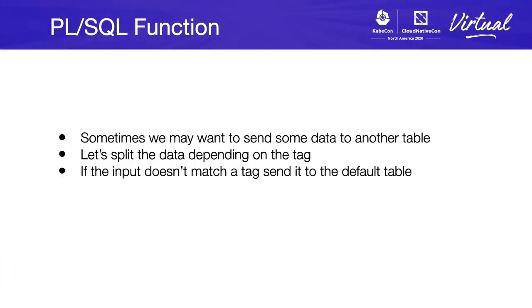But a PL/SQL function can be more complicated, because sometimes we may want to send the data into more than one table. Let's see a function that can split the data depending on the tag. If the input doesn't match a tag, send it to a default table. We may end up having three tables.